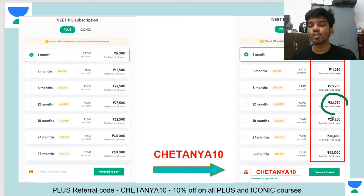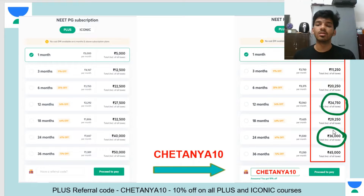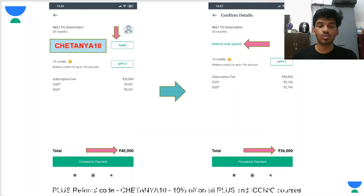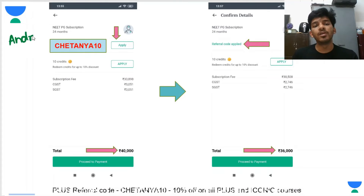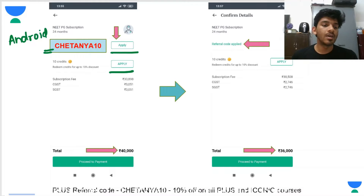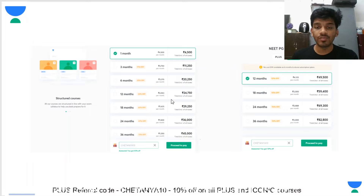The Plus subscription will cost you 25,000 and 36,000 respectively. To apply the referral code on Android, go to the purchase option where you have the option to apply a referral code and also apply credits. That is the pricing of the Unacademy subscription.